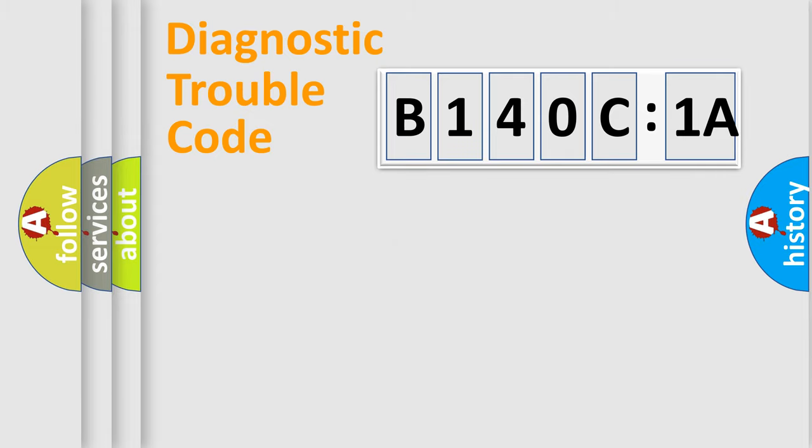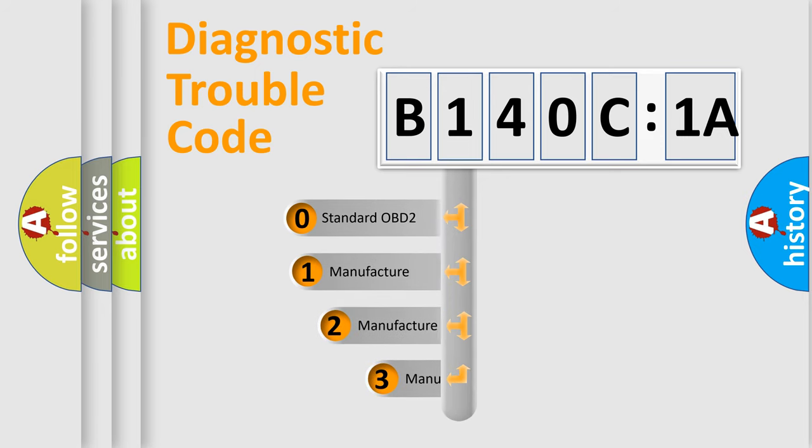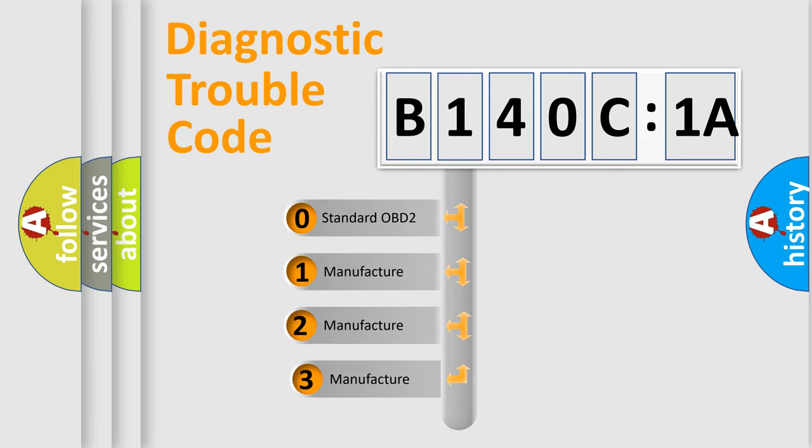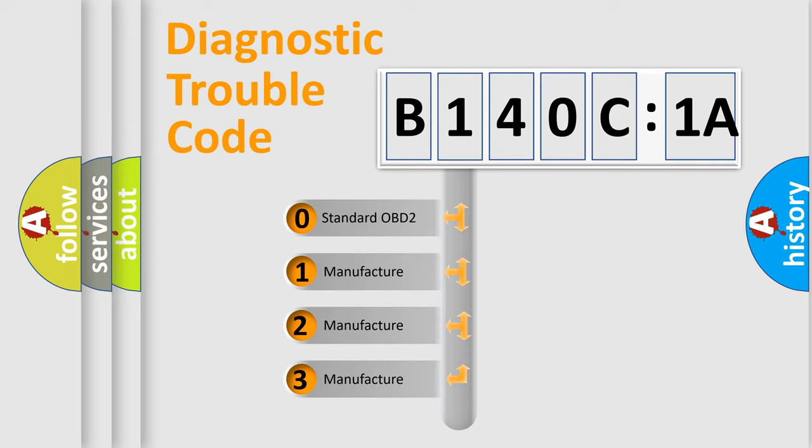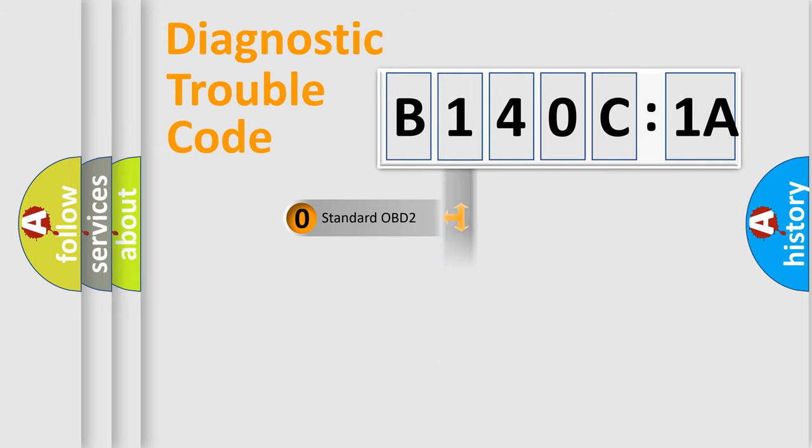The third character specifies a subset of errors. The distribution shown is valid only for the standardized DTC code. Only the last two characters define the specific fault of the group.